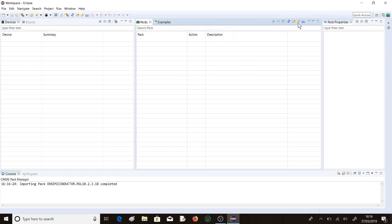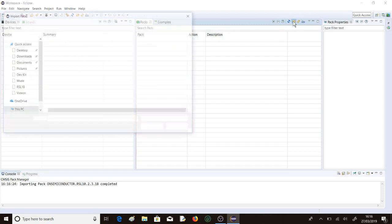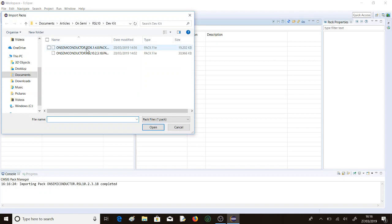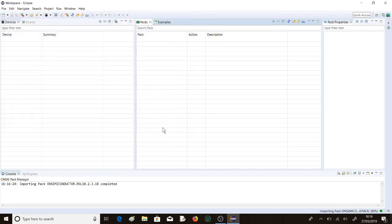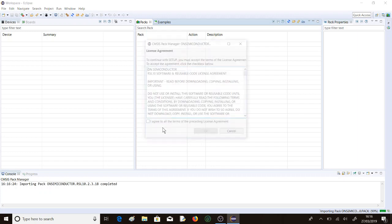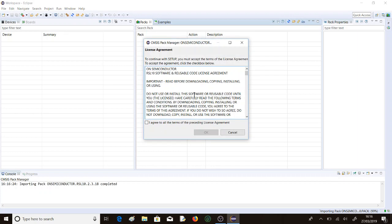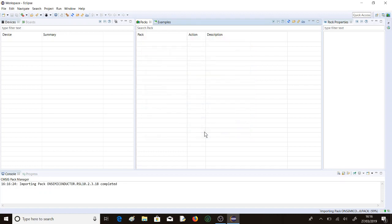We'll do the same again for the other pack. That's importing. We agree to the license. Nearly done. And done.